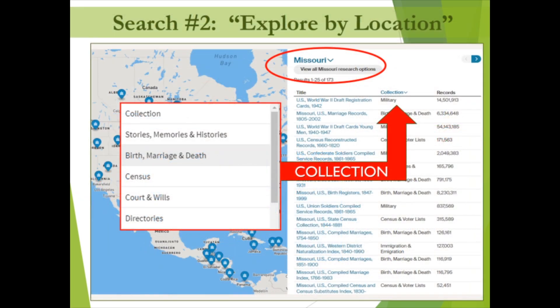We've selected Missouri to demonstrate the results of a location search. Note that the results shown are the collections available in Ancestry Library Edition for the location, not the people who live there. The results indicate the number of records in each collection title. You can access each collection directly from this list by clicking the blue collection title, or use the collection drop-down menu to tailor your search to a specific type of collection for this location.